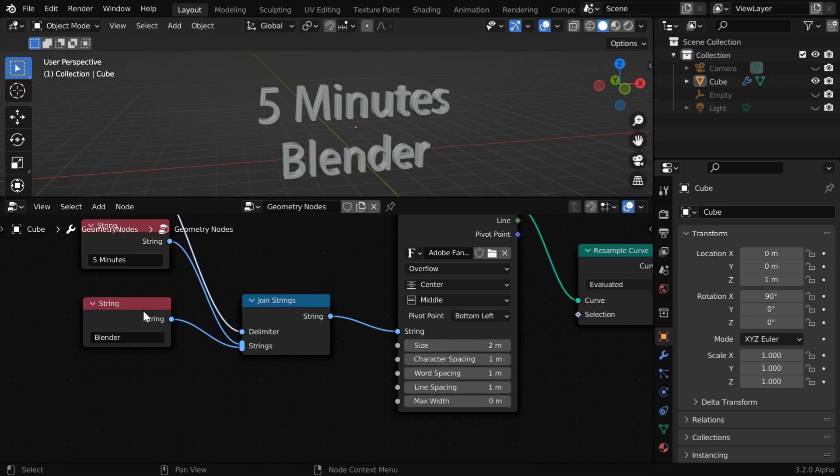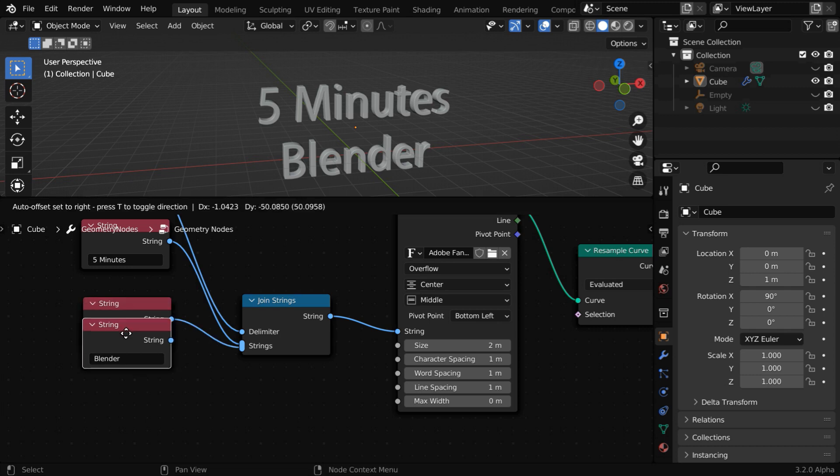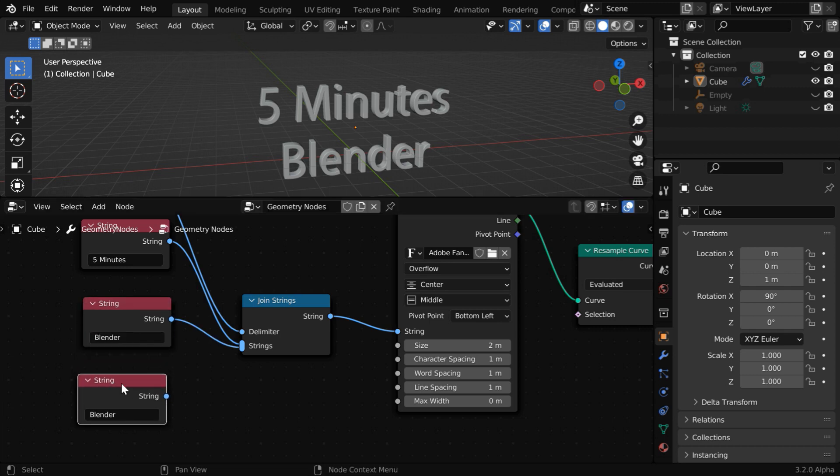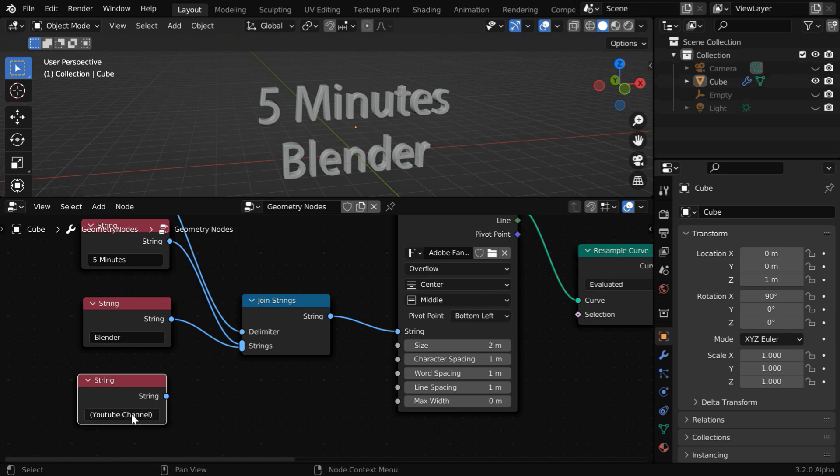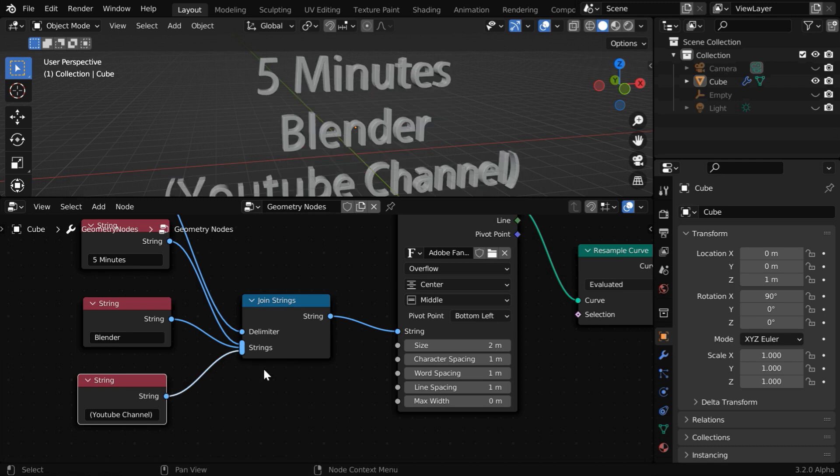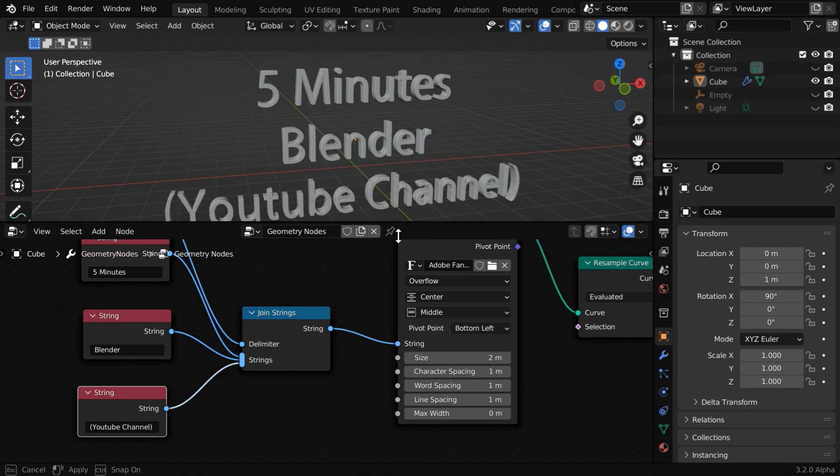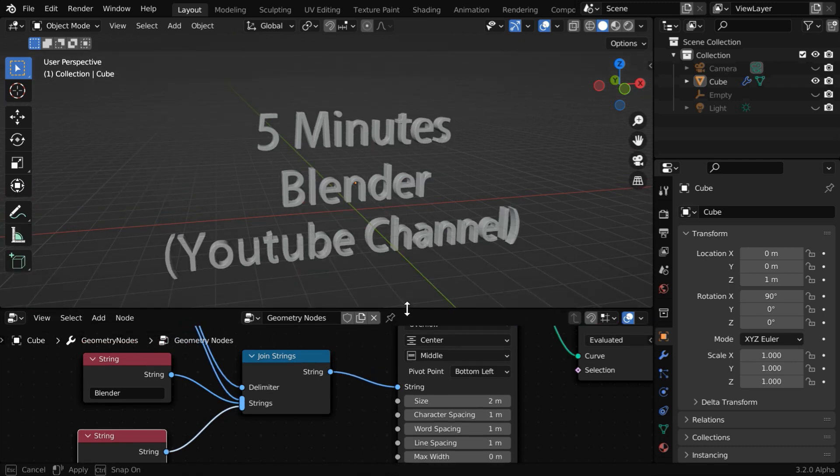Now, if you want, you can also add another line of text in another string node here. Let us write YouTube channel and enter. We have to connect this to the string bucket as usual. And you'll get the three text inputs on three separate lines.